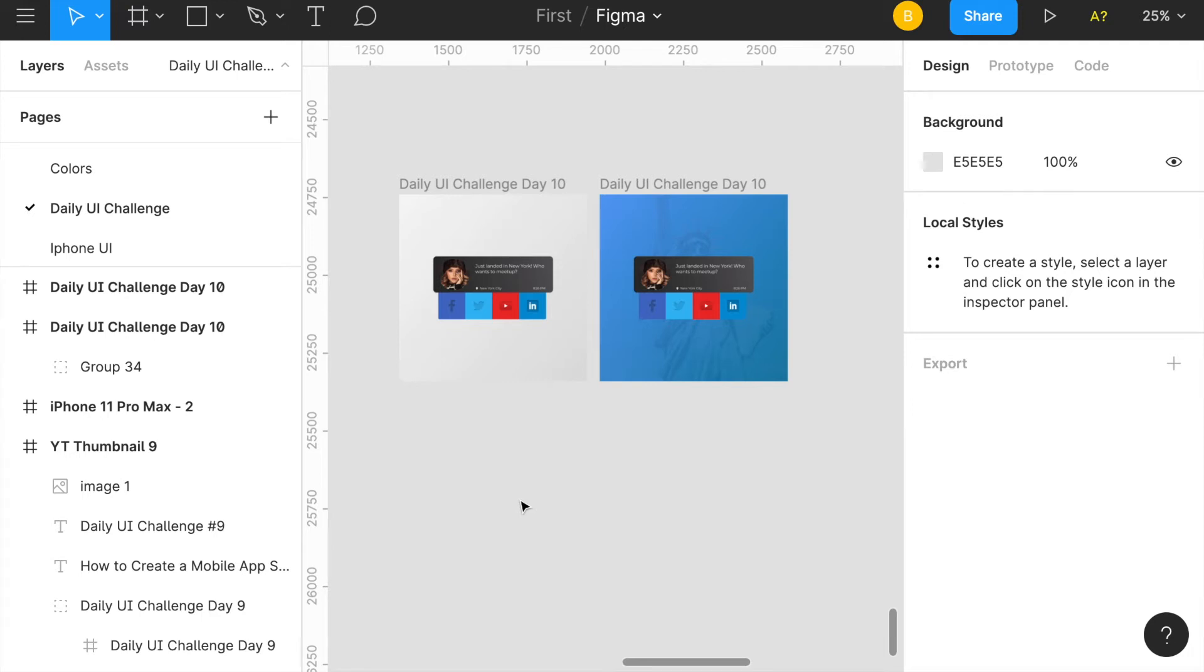What's going on everyone, it's the Daily UI Design Challenge Day 10 update. The goal for today was to create a social share option, so I decided to create something similar to a social media post and then included the social share buttons down below. That's essentially the design for today.